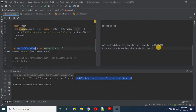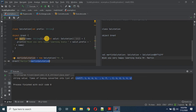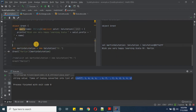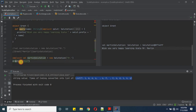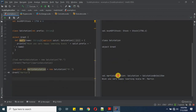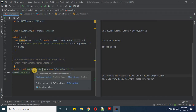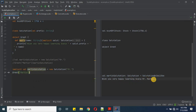Now we define martinSalutation as implicit with 'Mister'. We call greet(martin) without passing salutation explicitly. The compiler finds the implicit definition martinSalutation of type Salutation and applies it. Output: 'Wish you very happy learning Mr Martin' — and the compiler has no issues even though salutation was not explicitly passed.